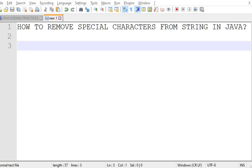Hello, welcome to this channel Gain Java Knowledge. Today in the Java problem solving series, we are going to discuss how to remove special characters from a string in Java.